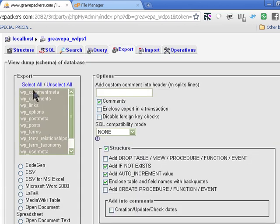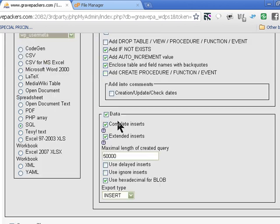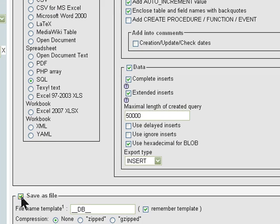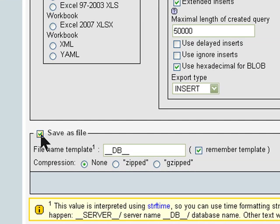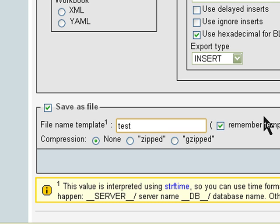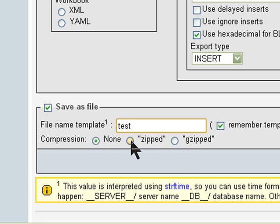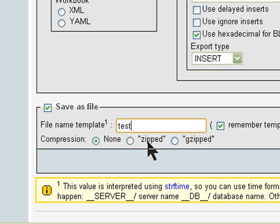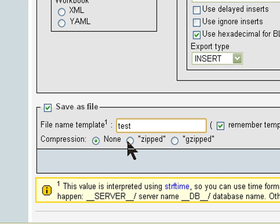We select all tables and leave the rest as it is. Save as a file, tick that one if it's not ticked, and you can name that file to whatever you want, so I'll just call it test file. And you can zip it if you want to, or if you have a very big one you can zip it, but if you have a very small one you don't need to zip it, and press go.